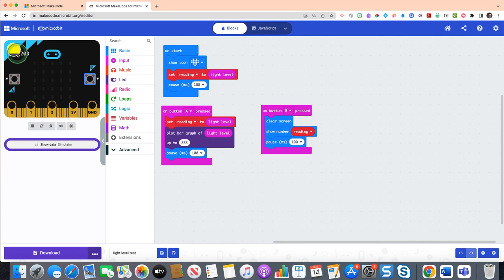And then students will be able to track their data in a variety of locations. Potentially they can do mean, median, and mode, max and min values, going around to different areas of the school and tracking where readings are most dark as well as most bright. We hope this video is helpful and we can't wait to see what your students create.